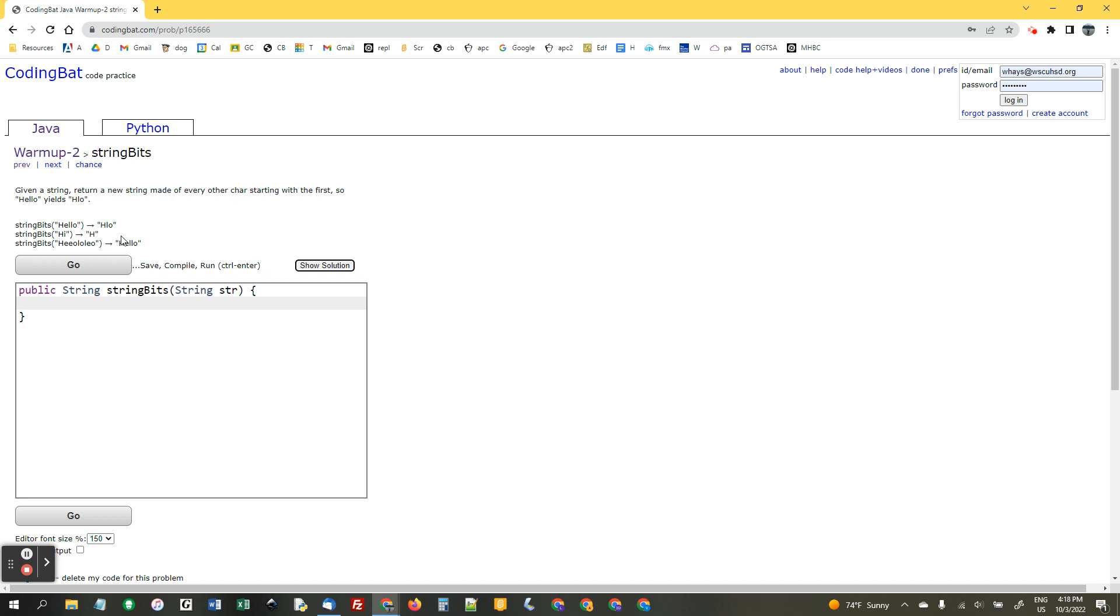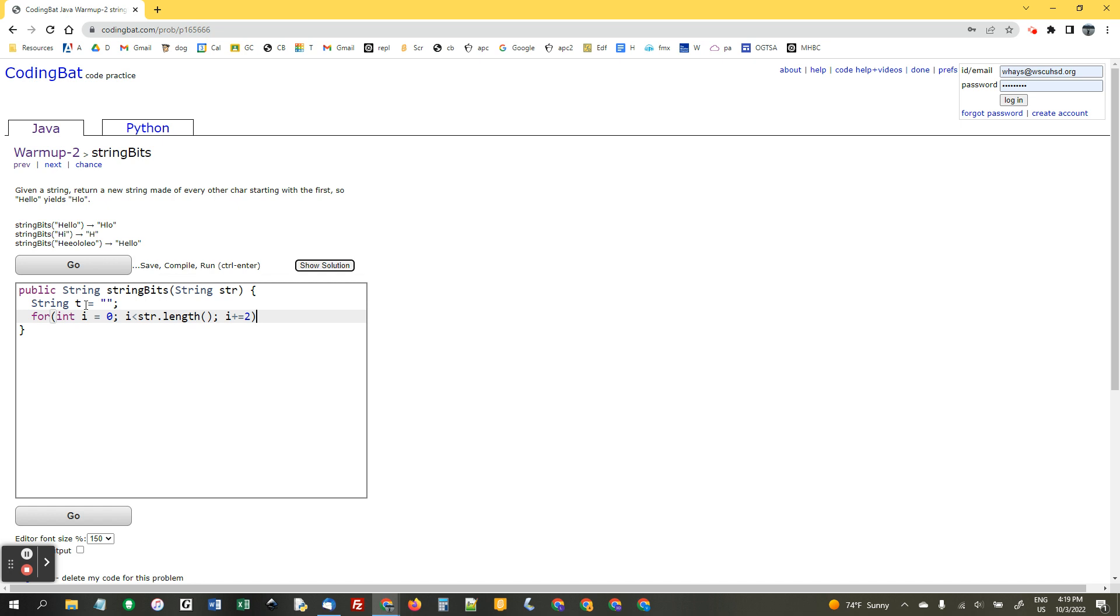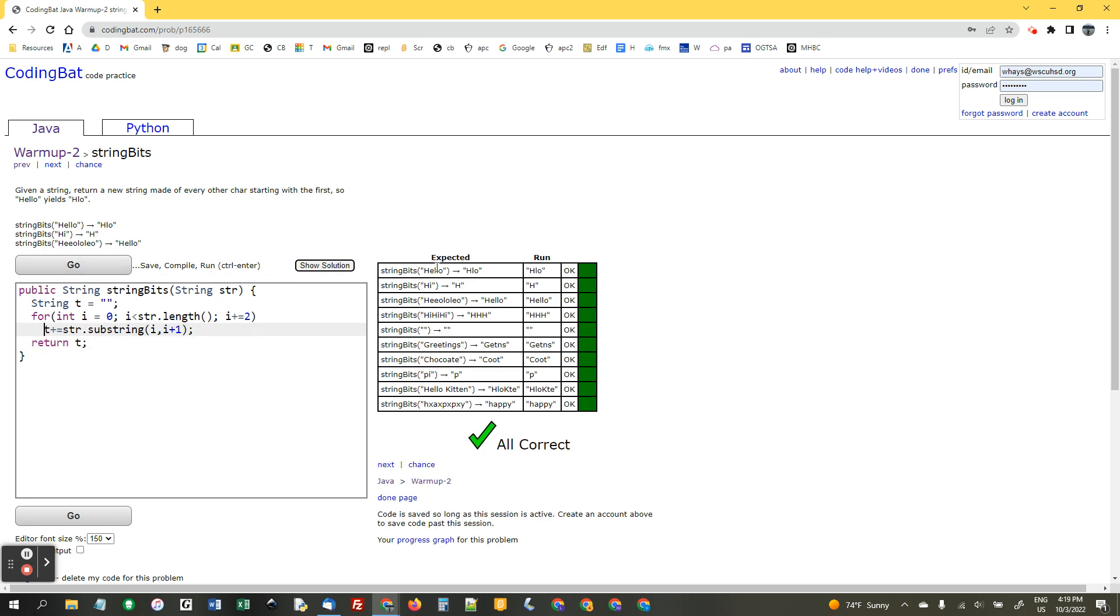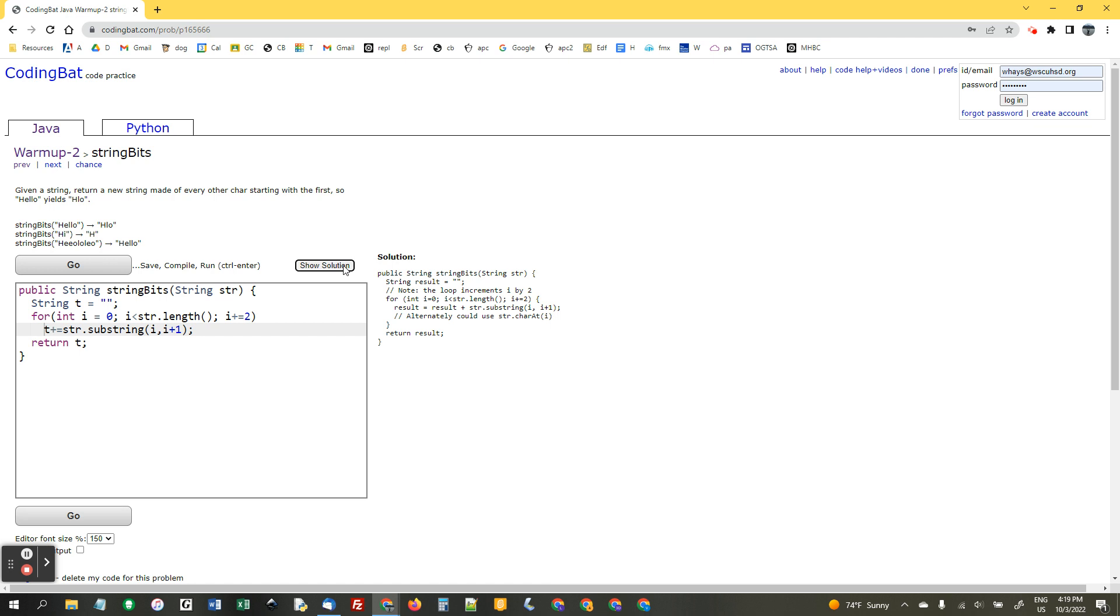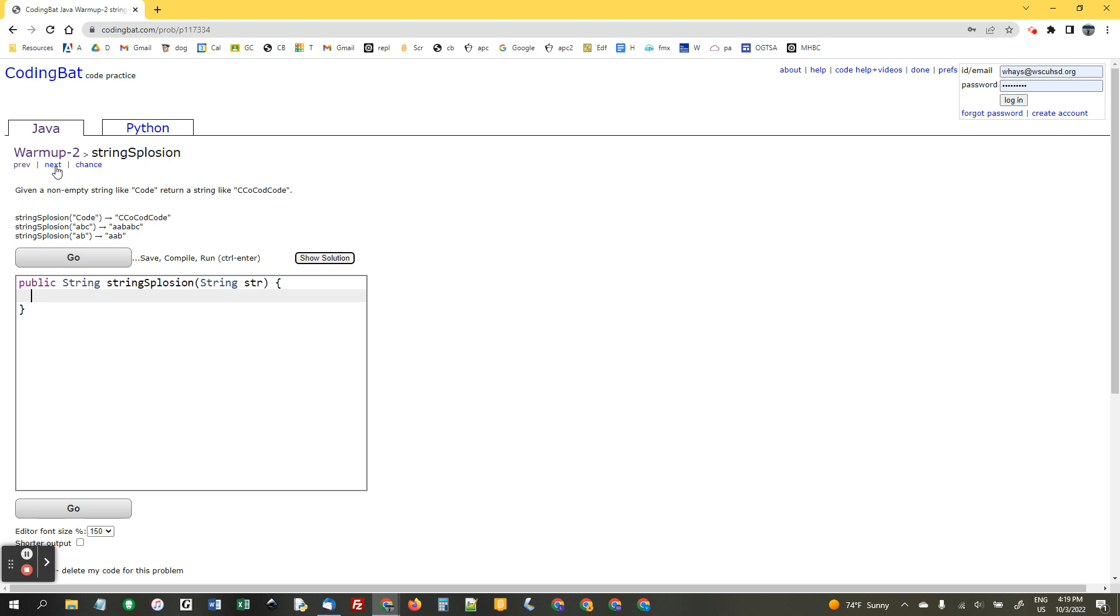String bits. We want every other character starting with the first. So, I'm going to make a string t equals empty quotes. And we're starting with the first. So, for int i equals zero, we're going to do a for loop. i less than str dot length, i plus equals 2. And we're going to just get every other character. t plus equals str dot substring i comma i plus 1. And I didn't put it in curly quotes because it's just one line. But they do. Yeah. That's fine. That's good.